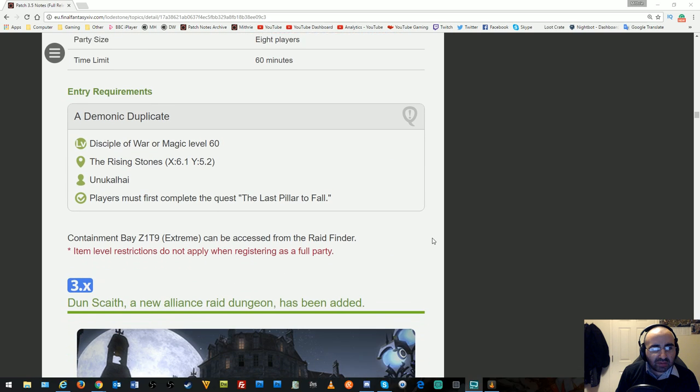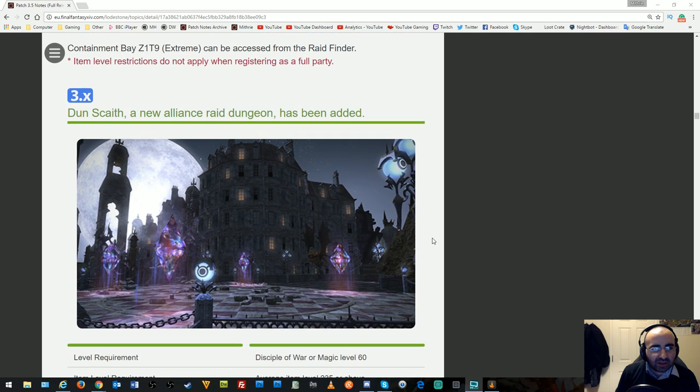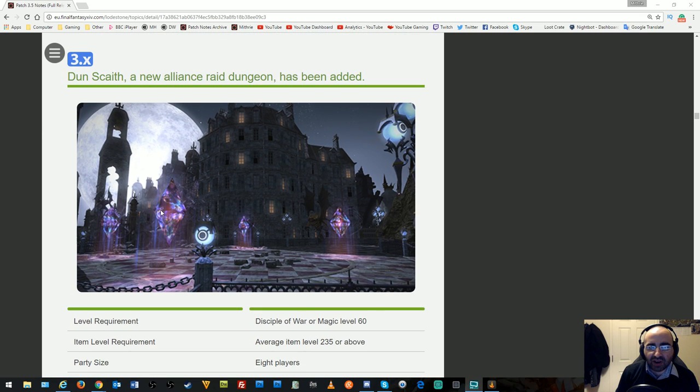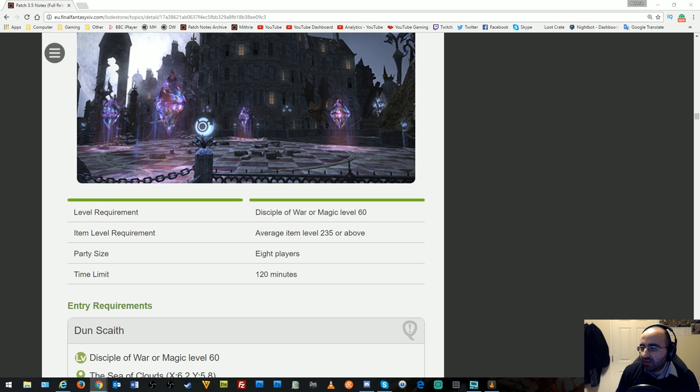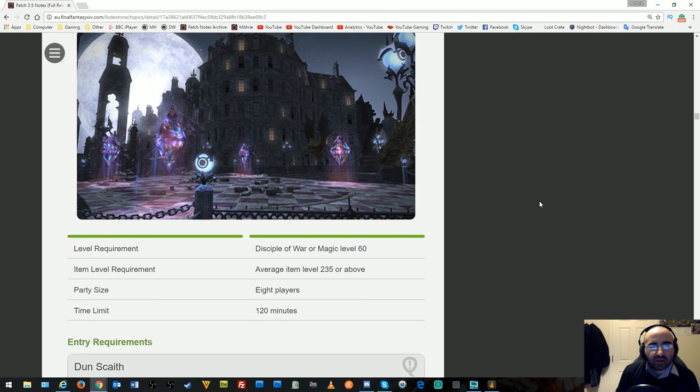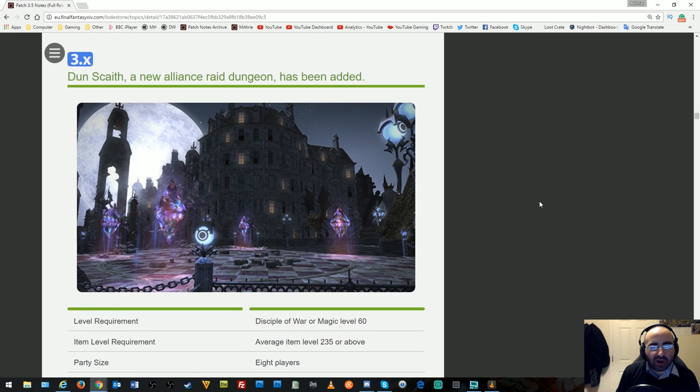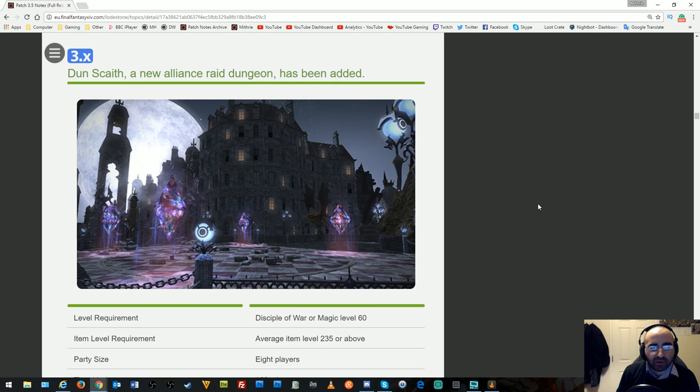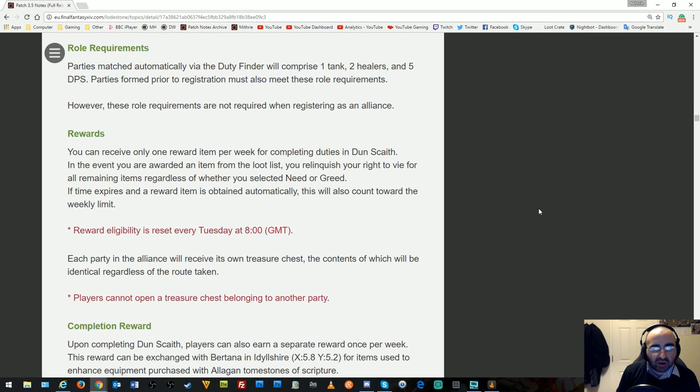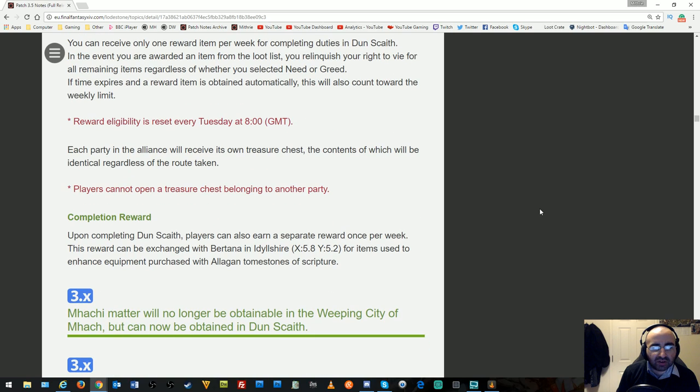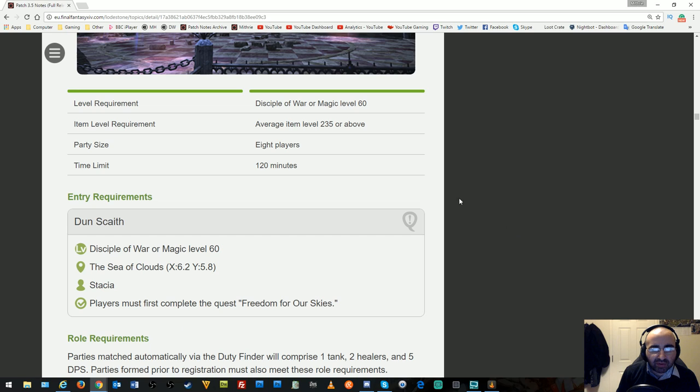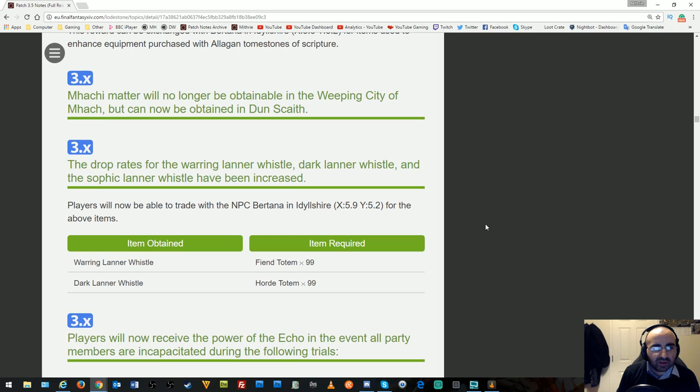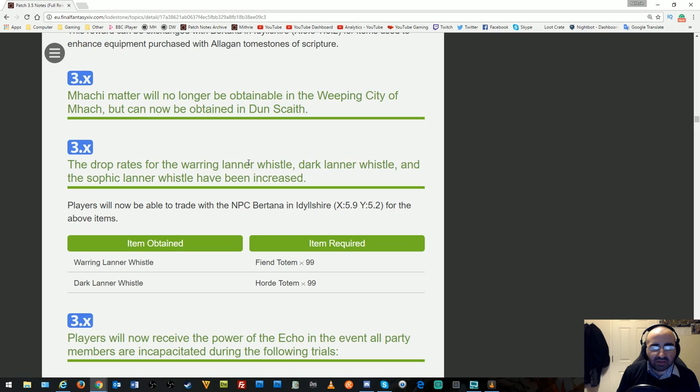Dun Scaith, a new Alliance Raid, has been added. This is the final part of the 24-man raids after Weeping City of Mhach. Hopefully we'll see a nice ending to the story. You do it once a week and get rewards. The item level requirement is 235. Mhachi Matter will no longer be obtainable in Weeping City but can now be obtained in Dun Scaith. Drop rates for Warring Lana whistles have been increased, and players can trade with an NPC in Idyllshire for these items.